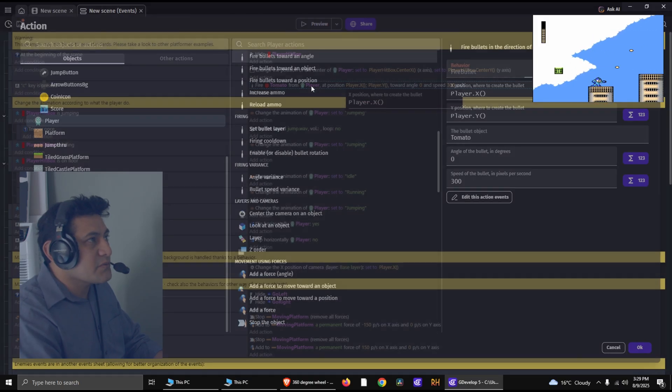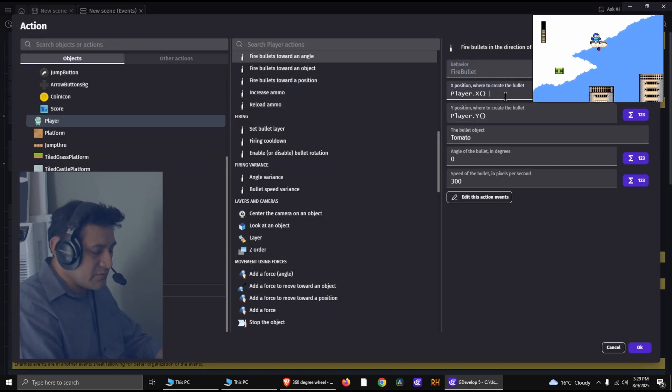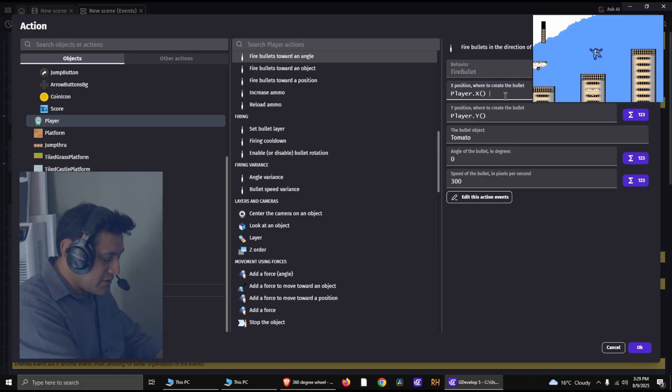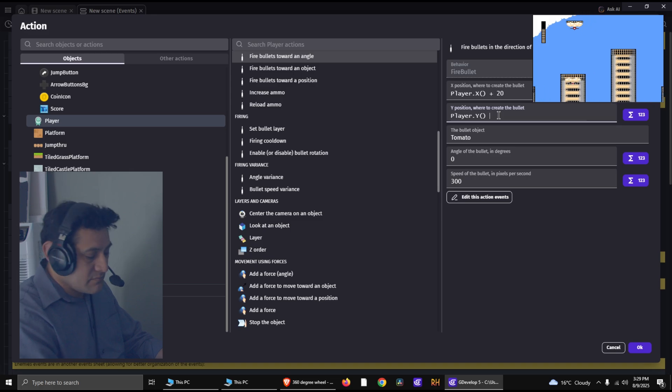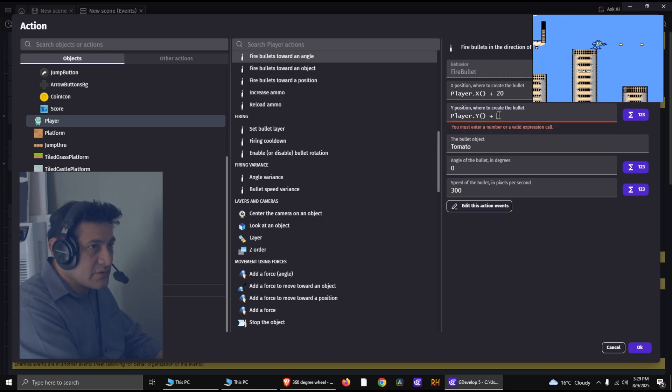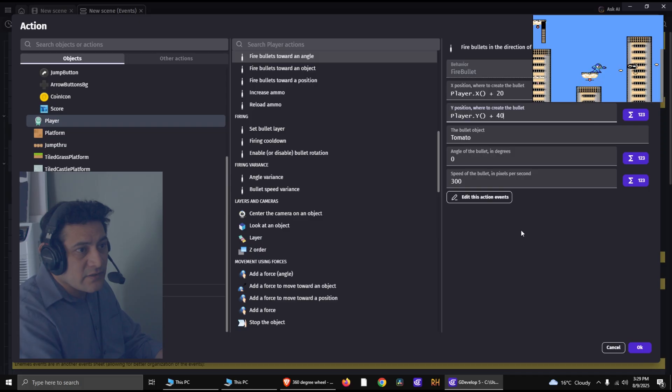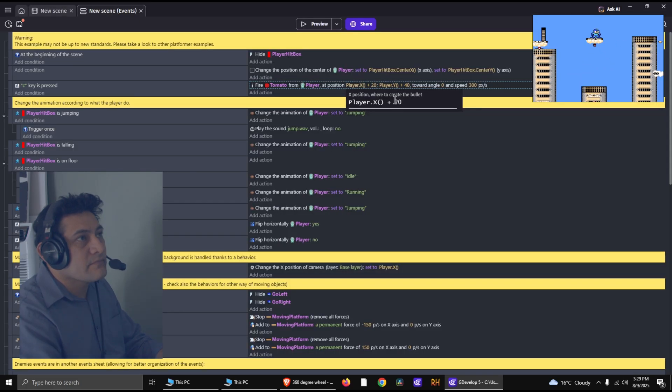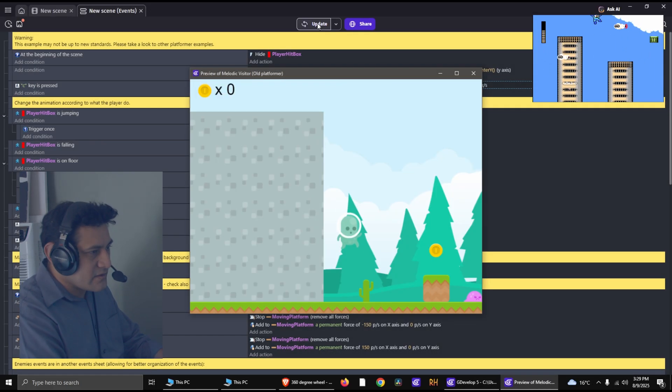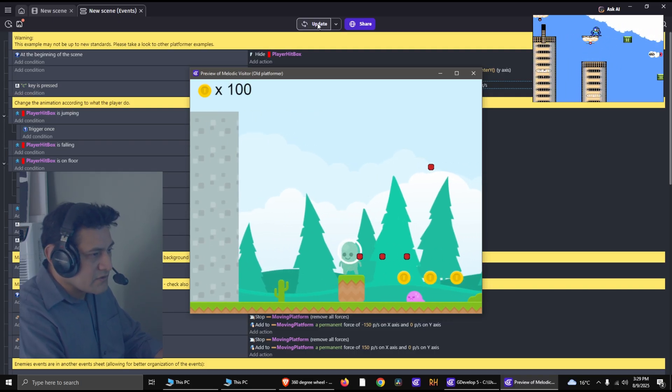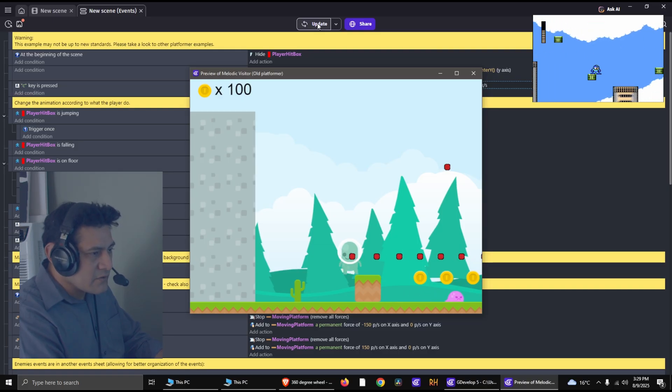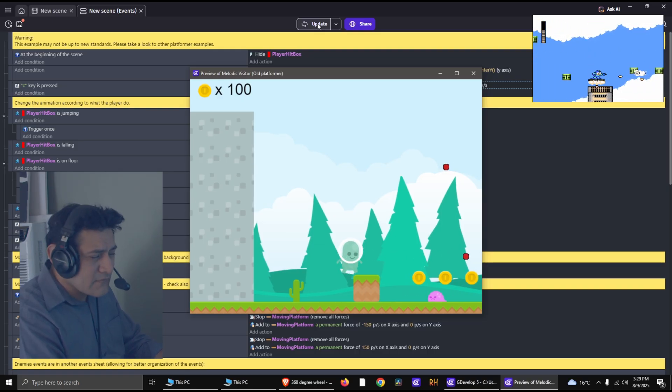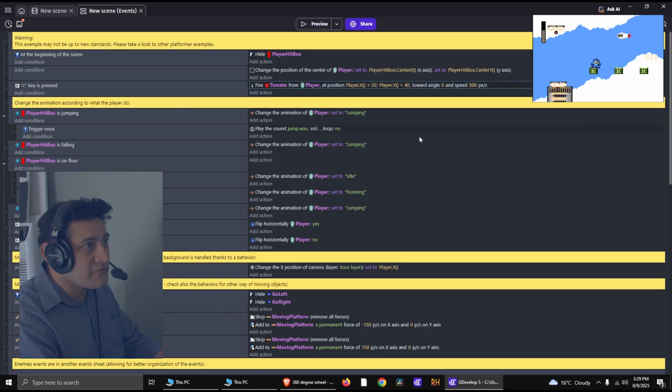So we just need to adjust the position there. Now to adjust the position is kind of simple. Towards the middle, I guess, plus like 20. And plus, I don't know, like 40 for the Y coordinate. And see how that works. And that works not too bad.